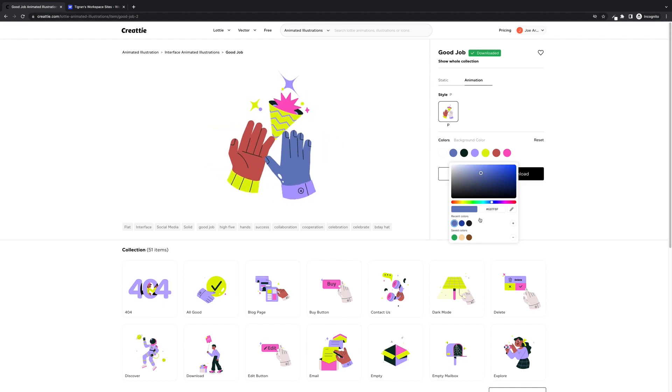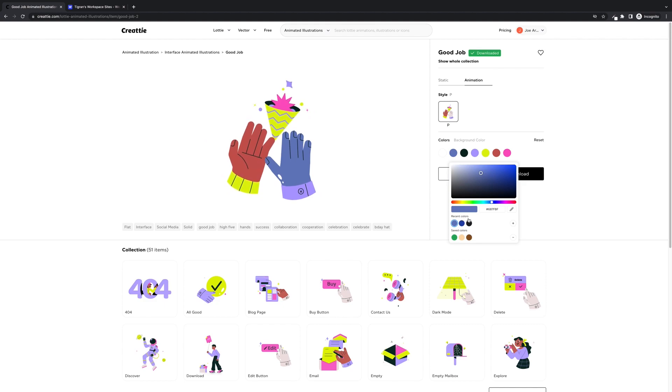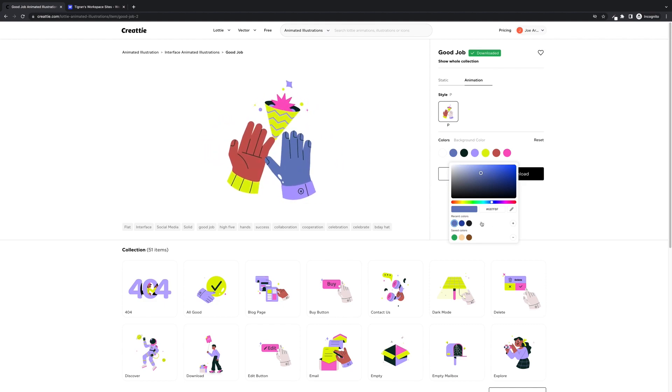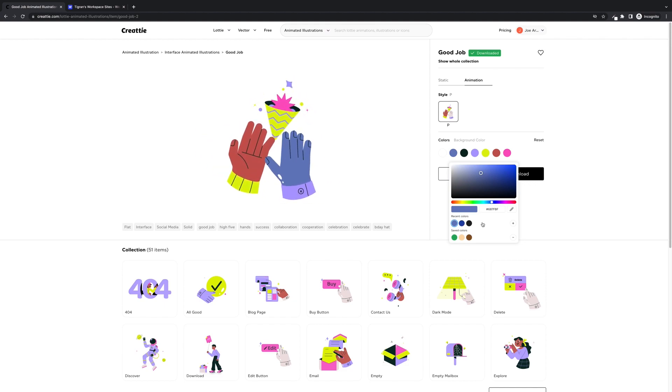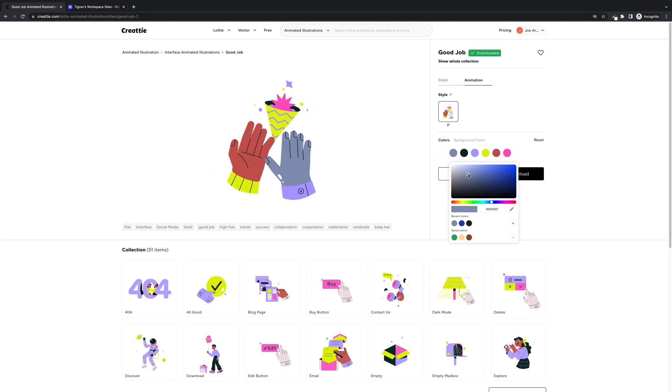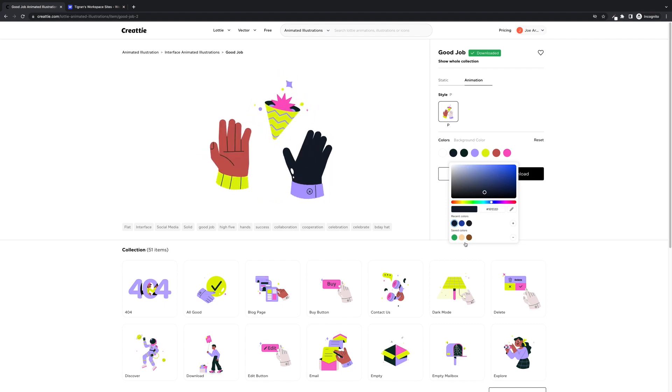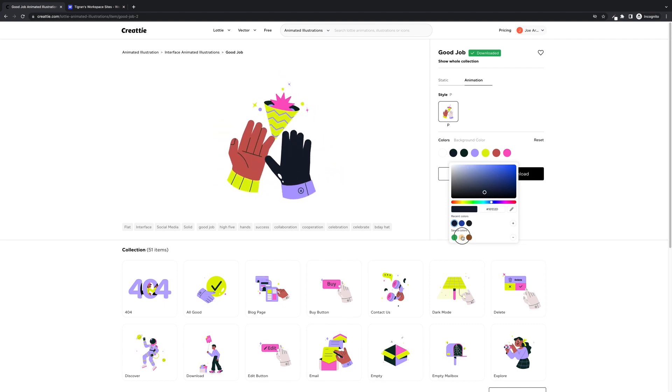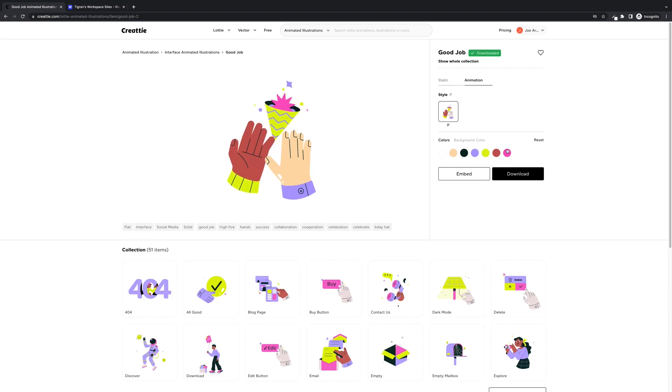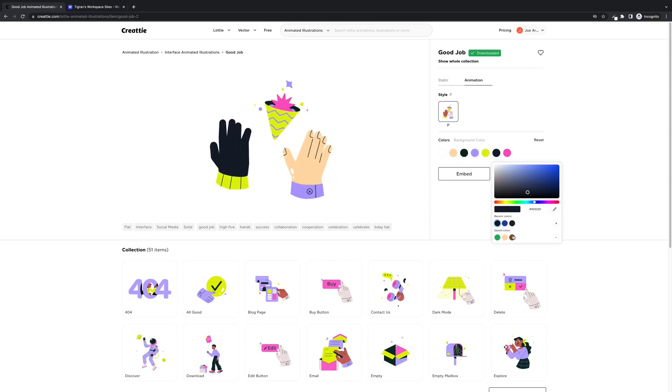We can choose from the color spectrum or type in a RGB code. Now Createe just added, you can save recent colors, so you could save your branding or your template colors for your website, and then we also have recent colors. So I'm going to use my saved colors and I'll change this one as well.